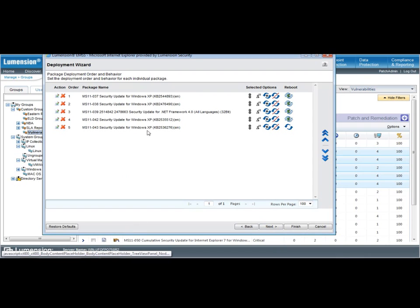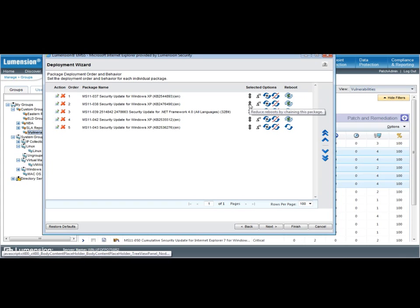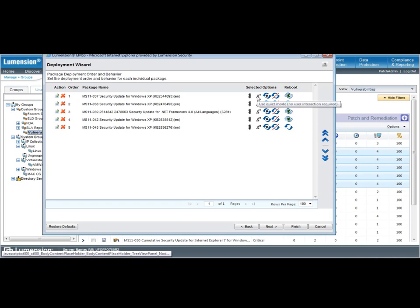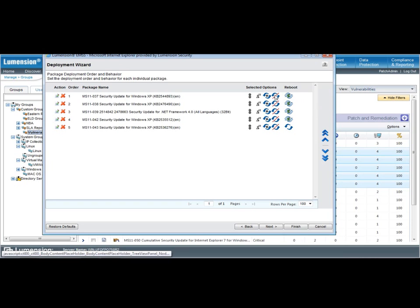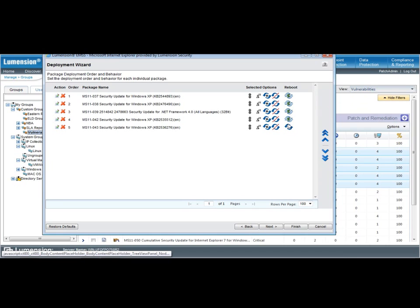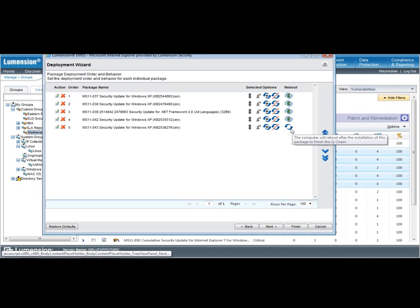This brings up the list of patches that are going to be deployed, including some of the default options that have been pre-selected. And in this case, because these are all Windows machines, I have the pre-selection to chain the deployment of these patches. They're all scheduled to go in quiet mode, so there's no user interaction required. This does require a reboot, but I'm electing to suppress this reboot until after all the patches have been applied. So I'm chaining the reboot, in this case, until the last patch is applied.